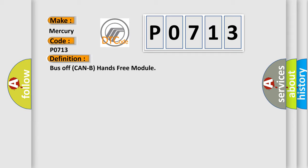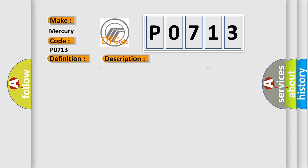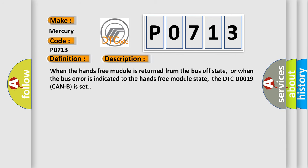And now this is a short description of this DTC code. When the hands-free module is returned from the bus off state, or when the bus error is indicated to the hands-free module state, the DTC U0019 CAN-B is set.